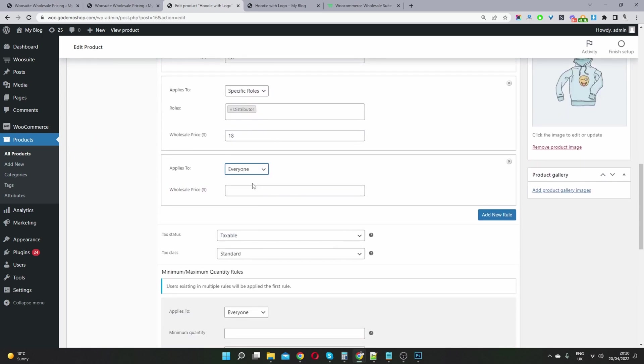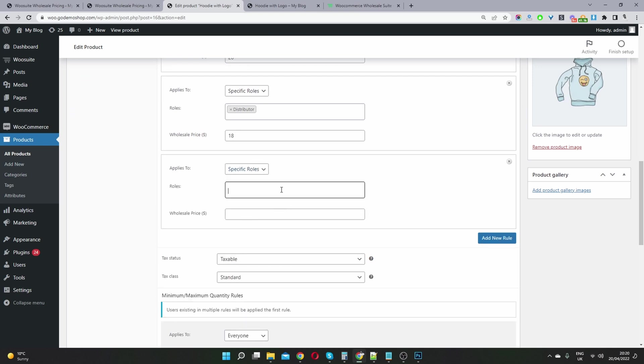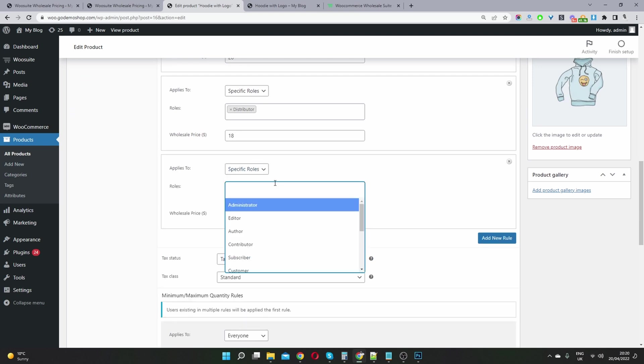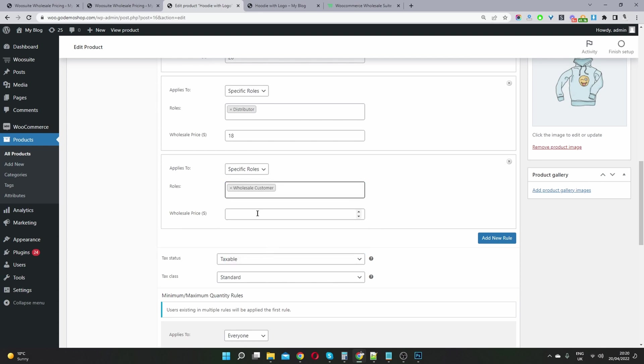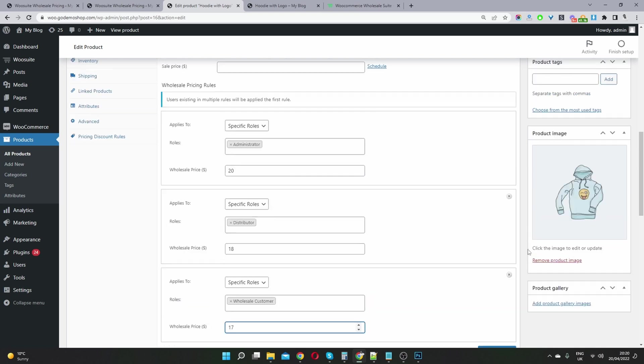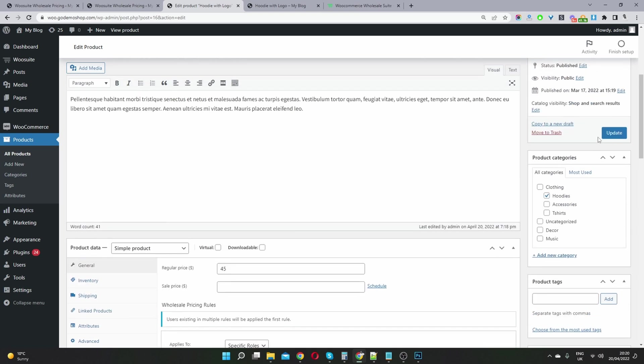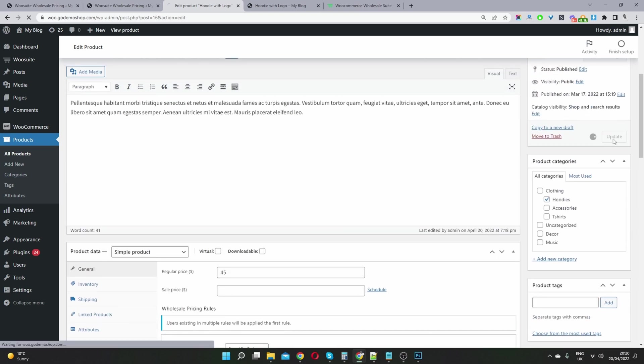Now we can create another user group as well, another user role pricing. And then here we can select wholesale customer. And then let's say they get it for $17. Then we can just hit save changes.